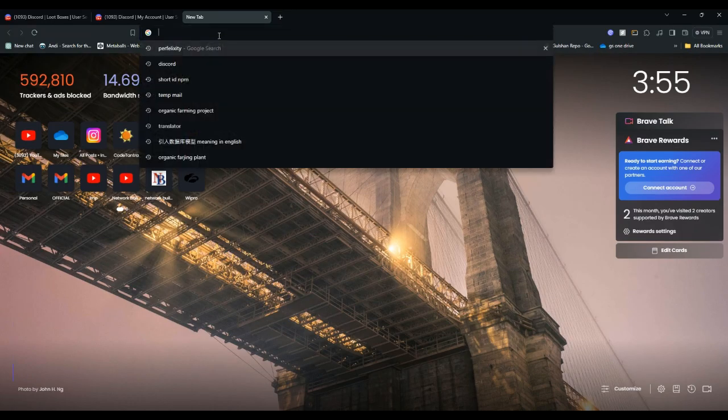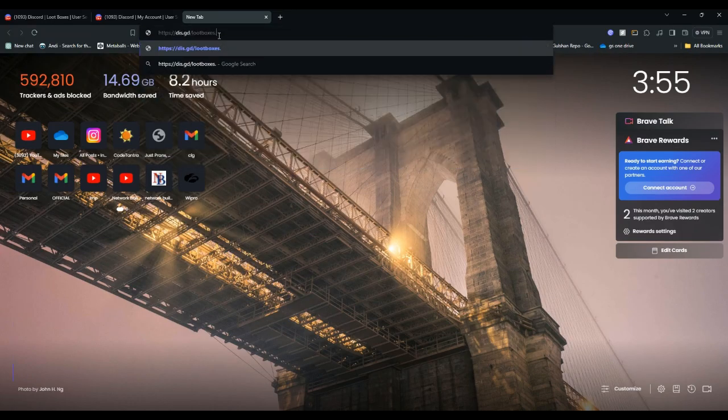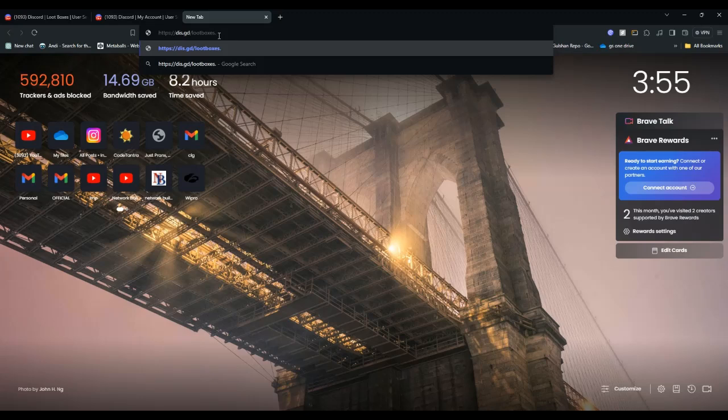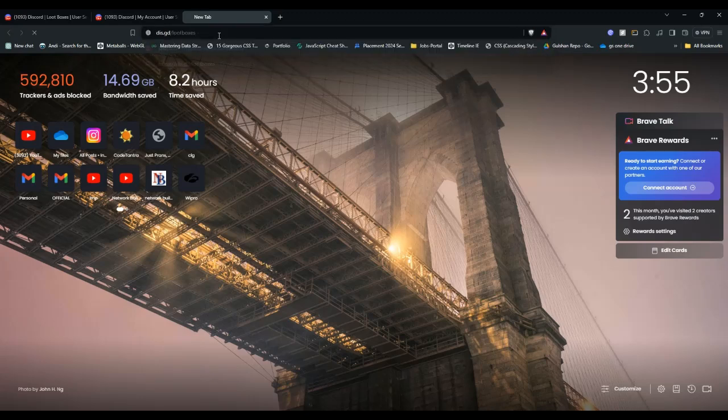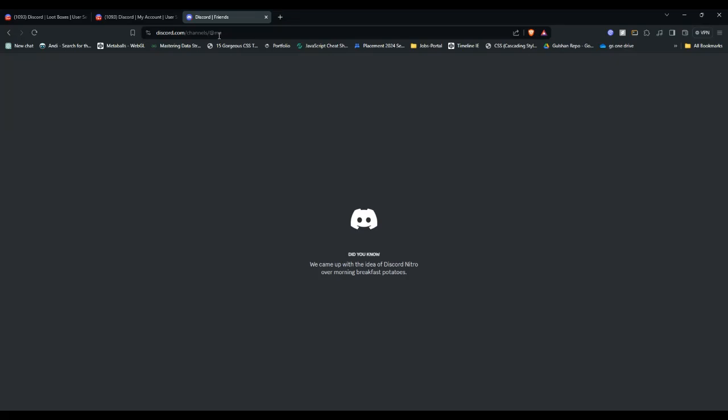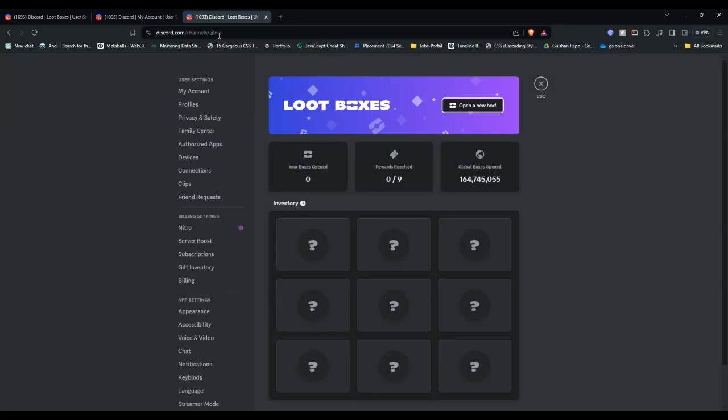Paste the URL in a new tab and then hit Enter. This will ensure you are using a browser version of Discord which supports loot boxes.